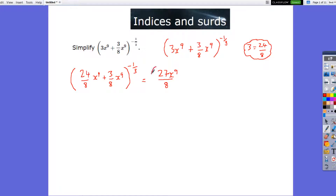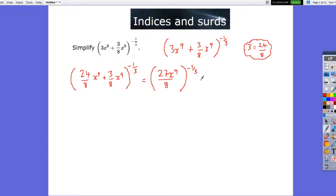And that is to the power minus one-third. Now what we know from indices: when we've got a negative power, the way to get rid of the minus is by turning the fraction upside down. The minus means 1 over, and when you do 1 over a fraction, the fraction turns upside down — it's the reciprocal.